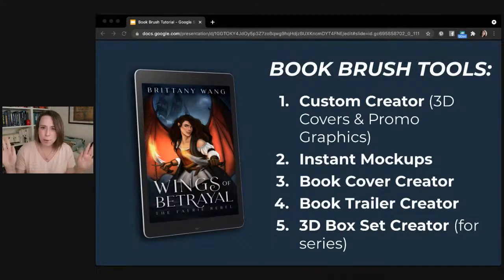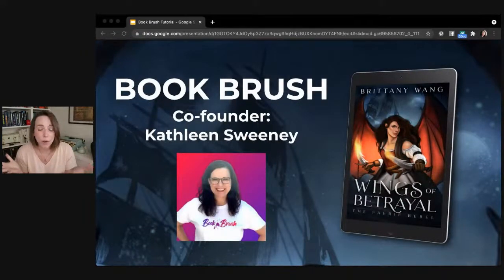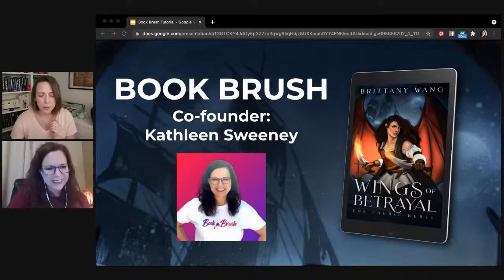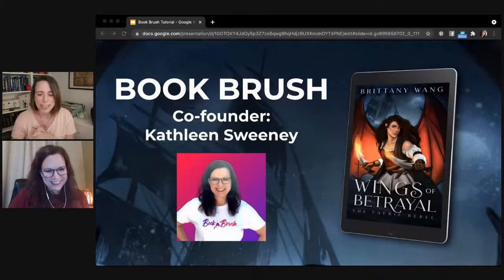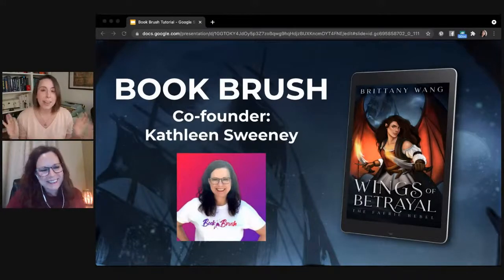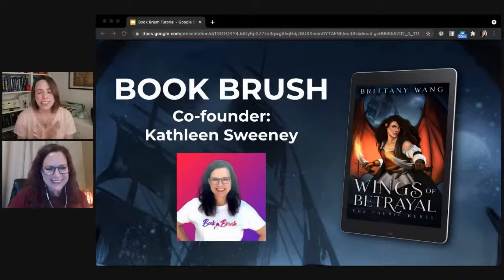If you're writing and publishing a series, let me know in the comments — we are live right now. I am super lucky today to have one of Book Brush's co-founders. I'm going to bring her up on the screen. This is Kathleen. Everybody say hi to Kathleen in the comments. She is going to show you everything that Book Brush can do, or as much as we can fit in an hour, and answer all of your questions.